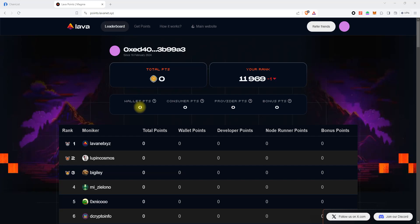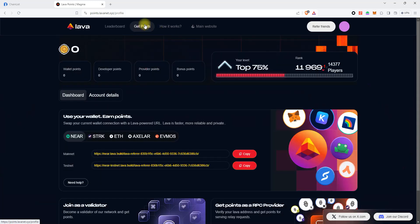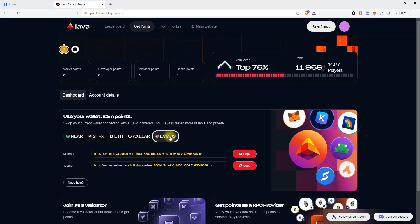First of all, we need to open the Get Points page, select the Evmos Network tab, and then copy the URL for the Evmos Mainnet.